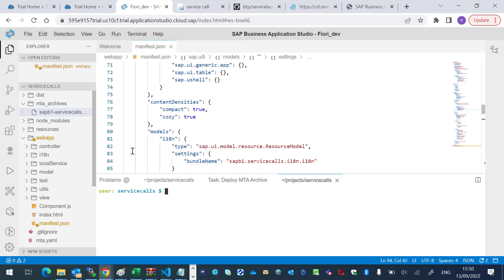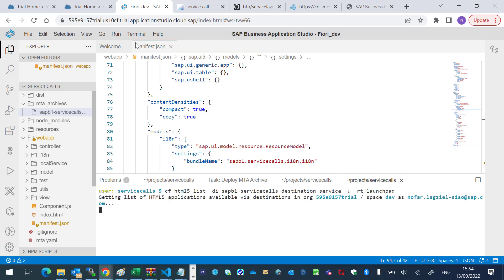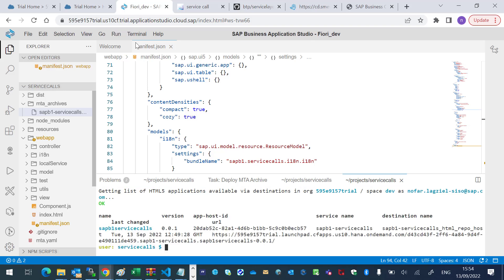And use it in this command. Great, this is our URL. I will copy it and open it in a new browser.